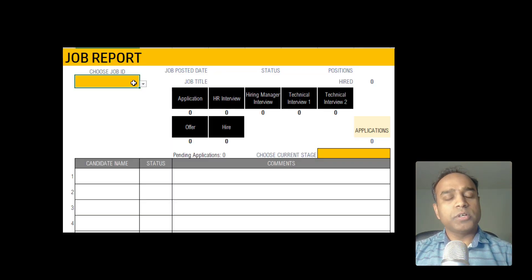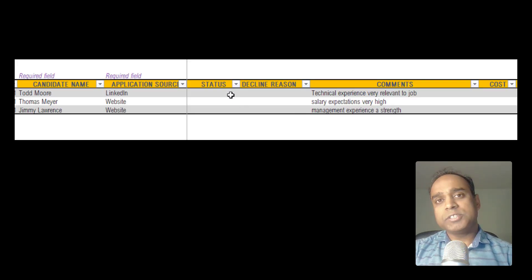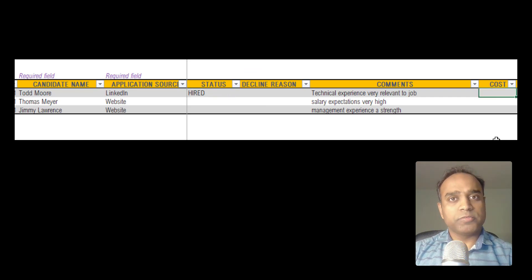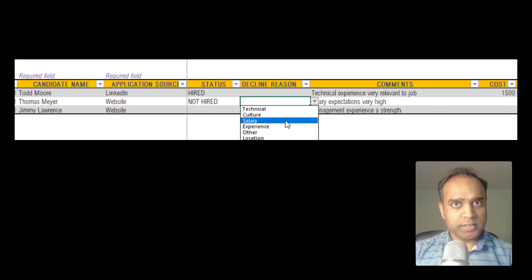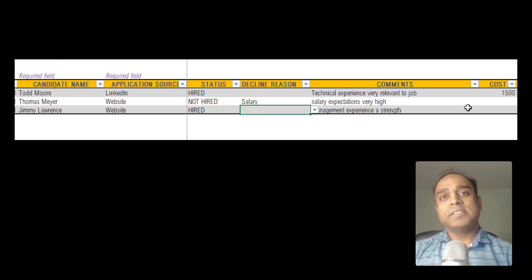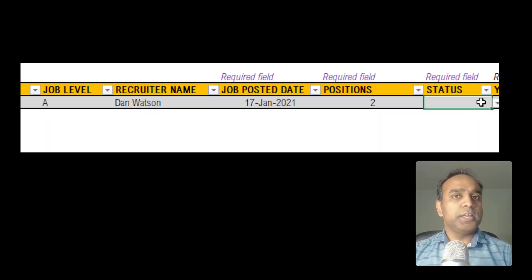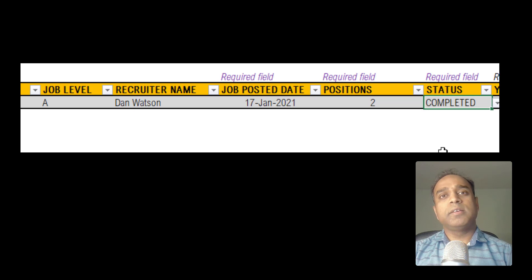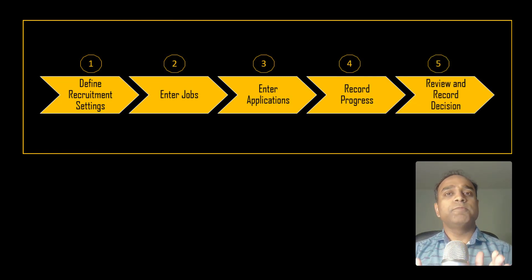Step number five is reviewing the applications and making a decision. Use the job report to review the notes or comments for all the different candidates for a job, and then make your decision. In the applications table, we can go back and enter the status of the application — if a candidate is hired, we change it to hired and record the cost of hiring. If a candidate is not hired, we change the status accordingly and enter the declined reason. When all the openings for a job are filled, we go back and mark the status of the job as completed. That's the entire recruitment process — really simple, with very little data entry.